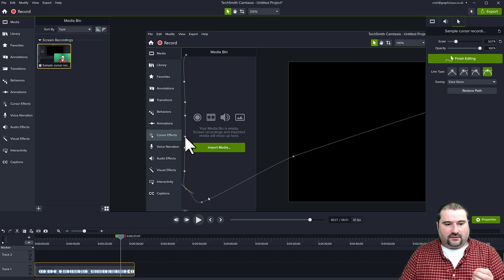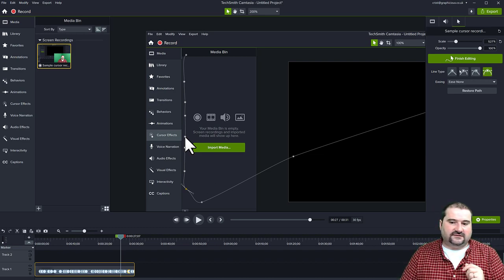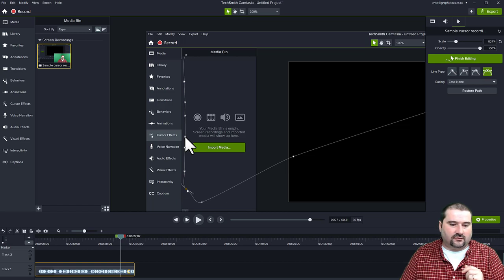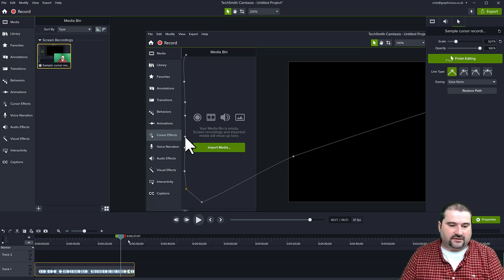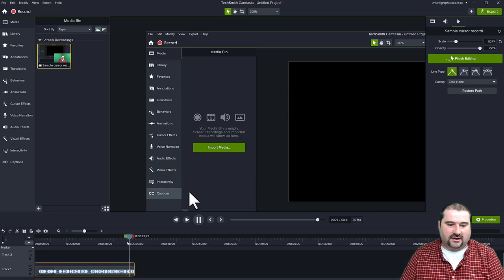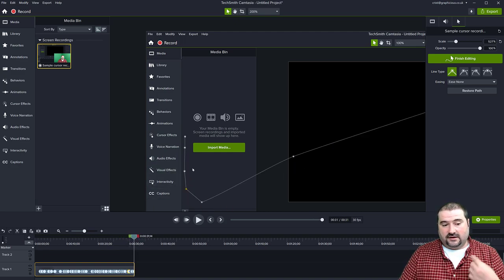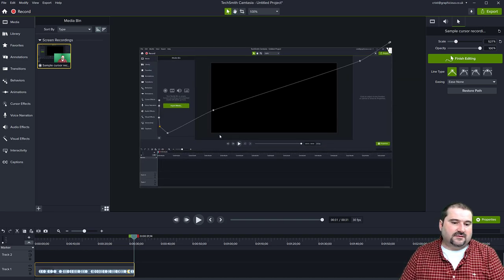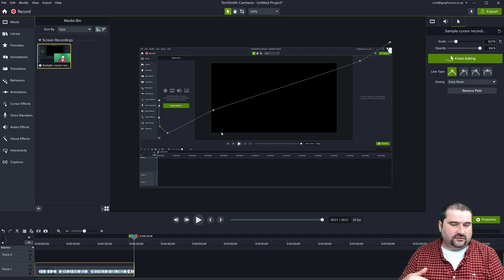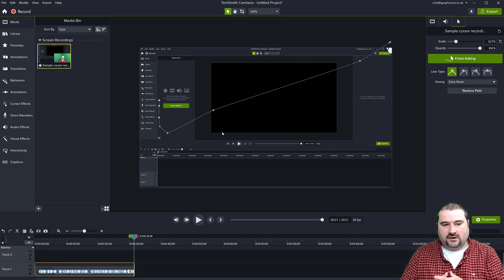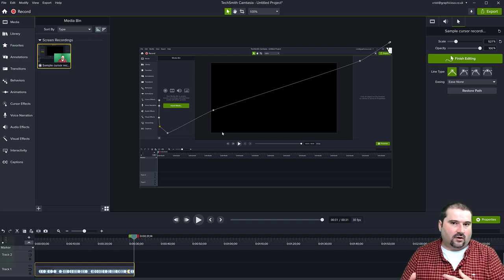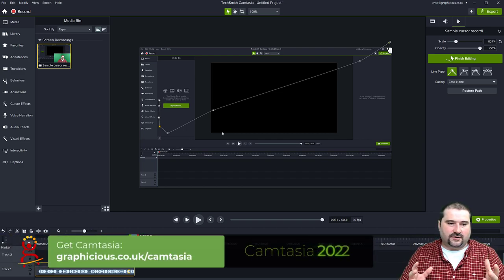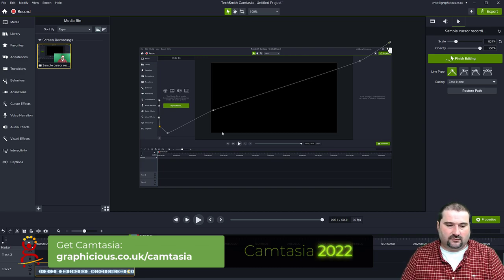You can access the line type controls for corners to change the movement type — make it a straight line. Here's another use case: you can apply this to any clip, even one where you didn't record the cursor. Imagine you create a video using just a screenshot rather than recording the screen.